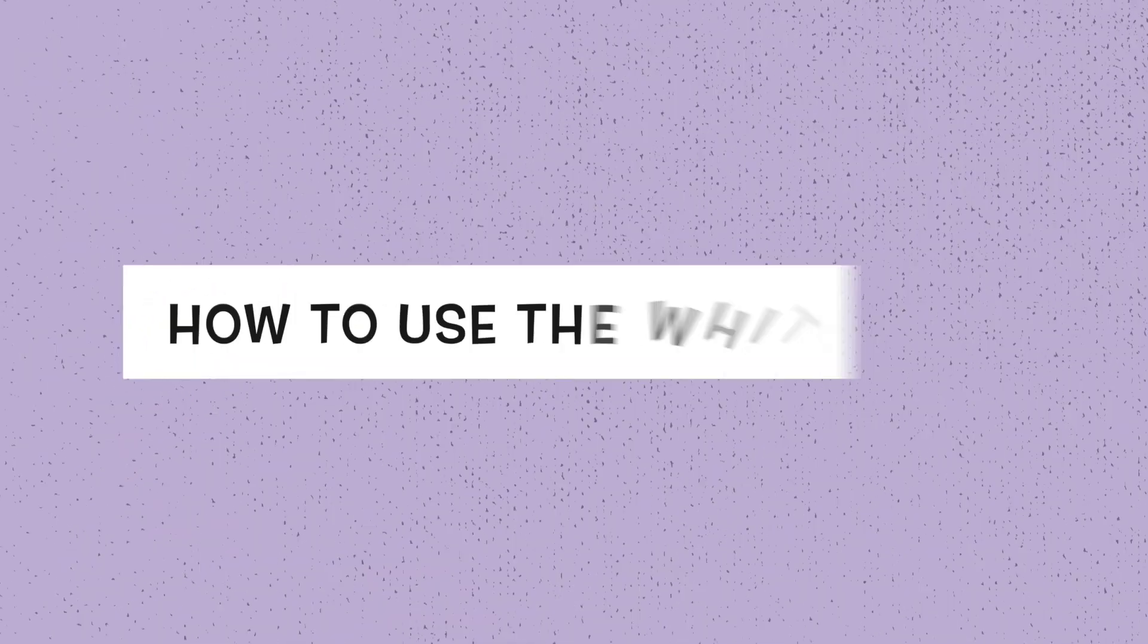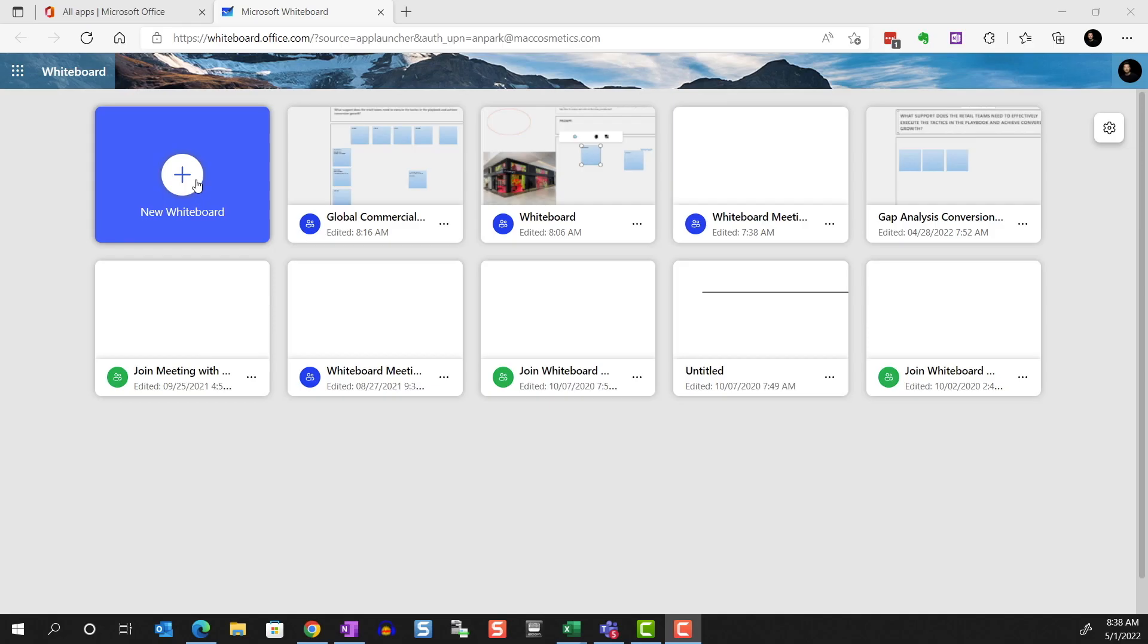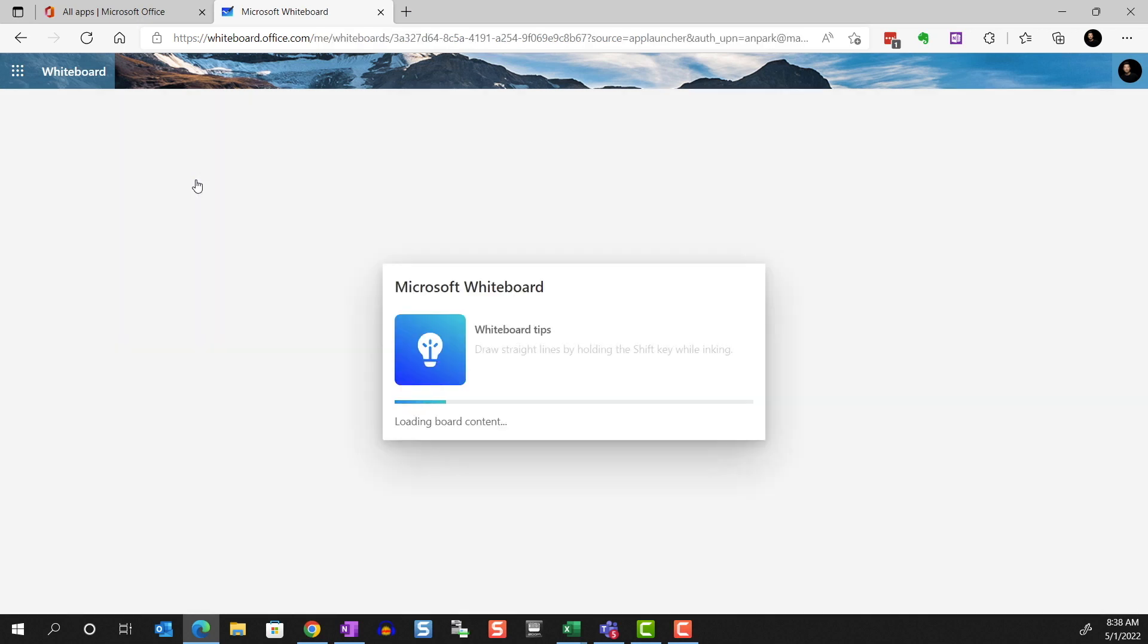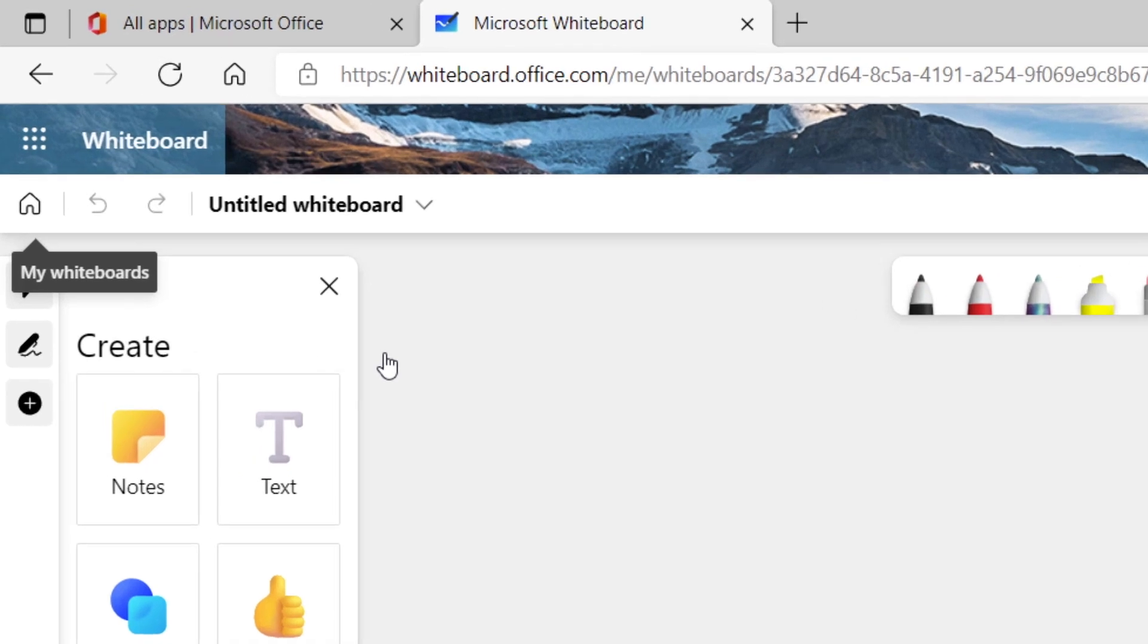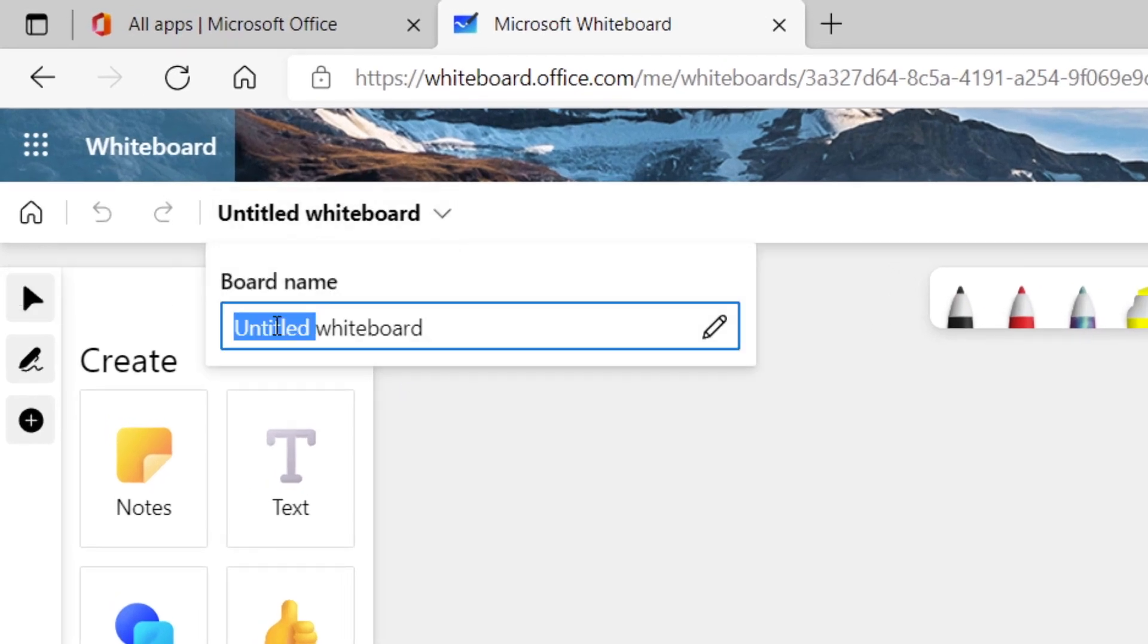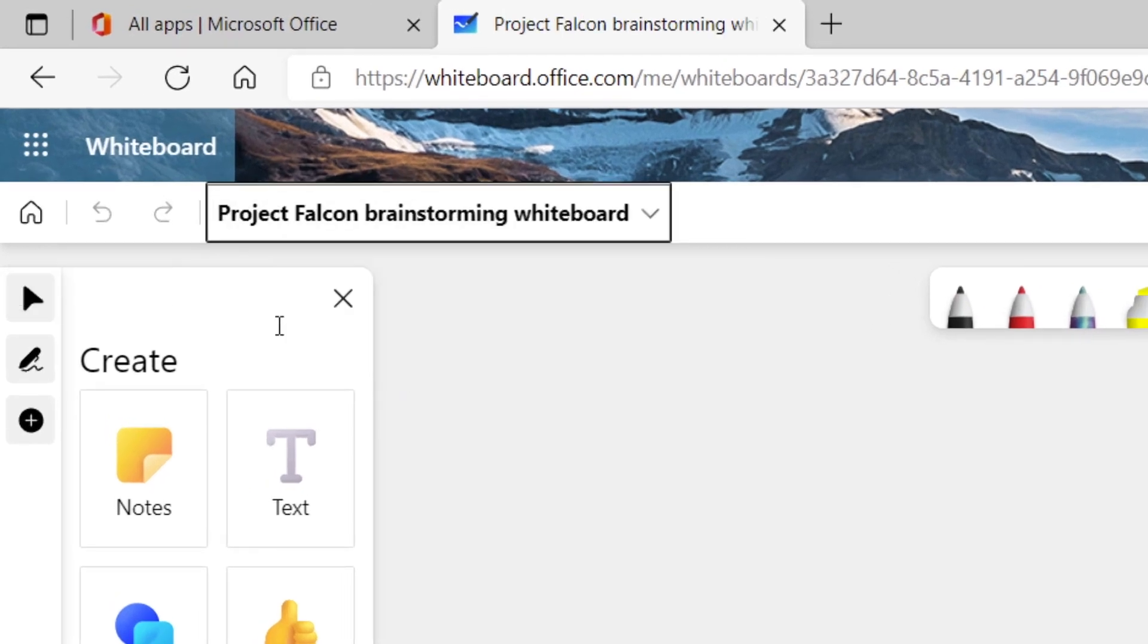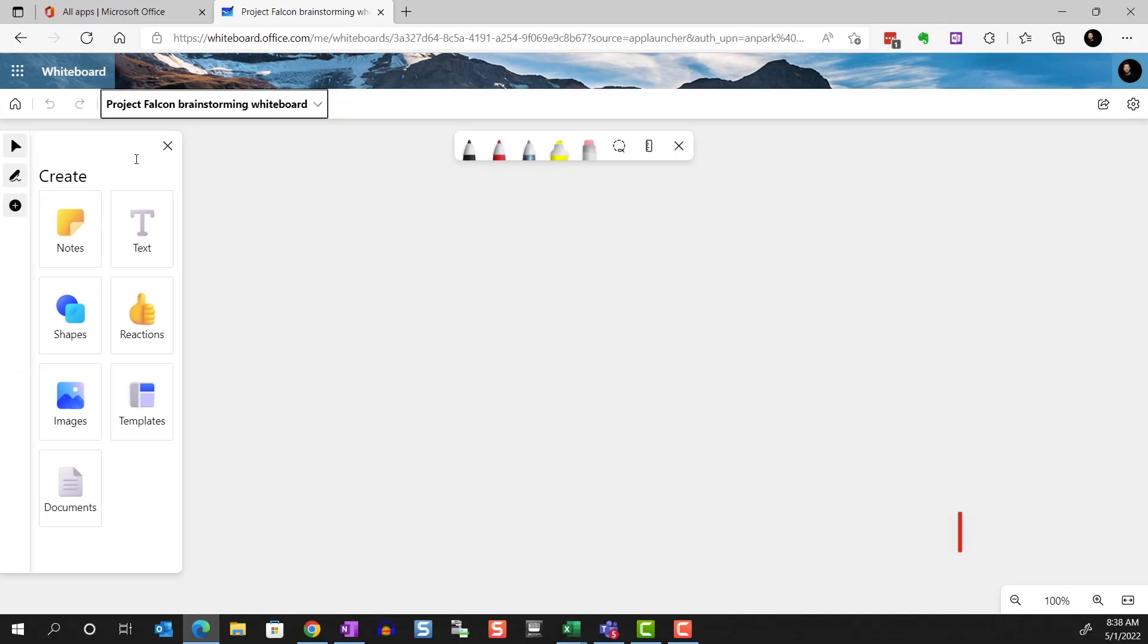So how do we use it? Let's start a new whiteboard from the app page. The first thing we should do is name the whiteboard. Click on this dropdown, then type in the new name. If you create a whiteboard as part of a Teams meeting, it'll just inherit the meeting name so you won't need to rename.